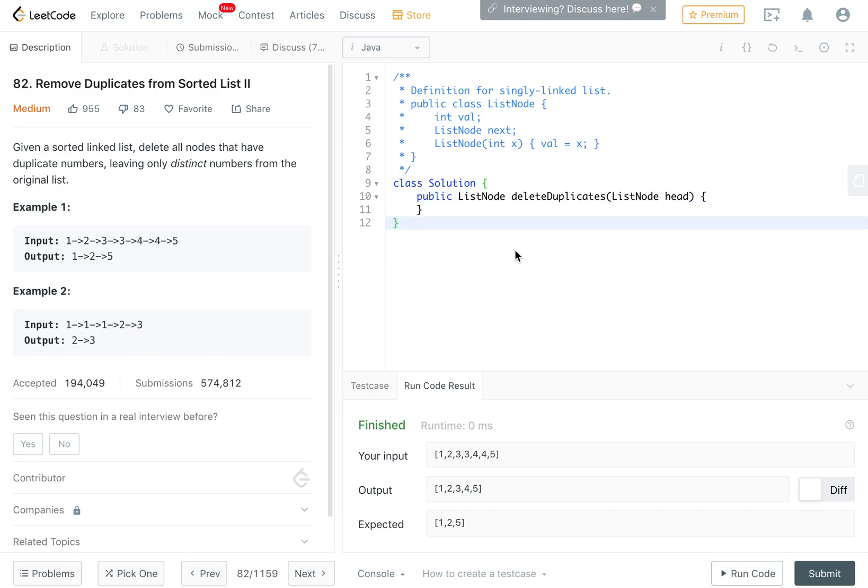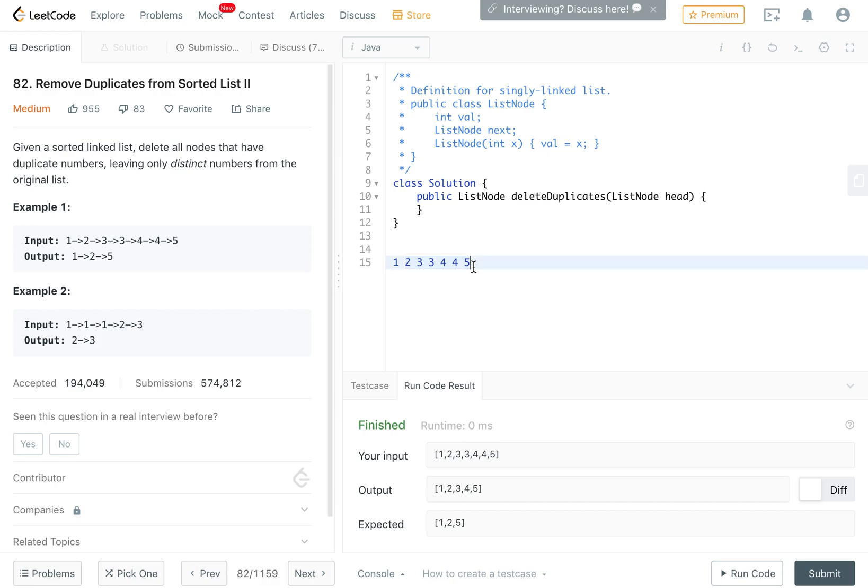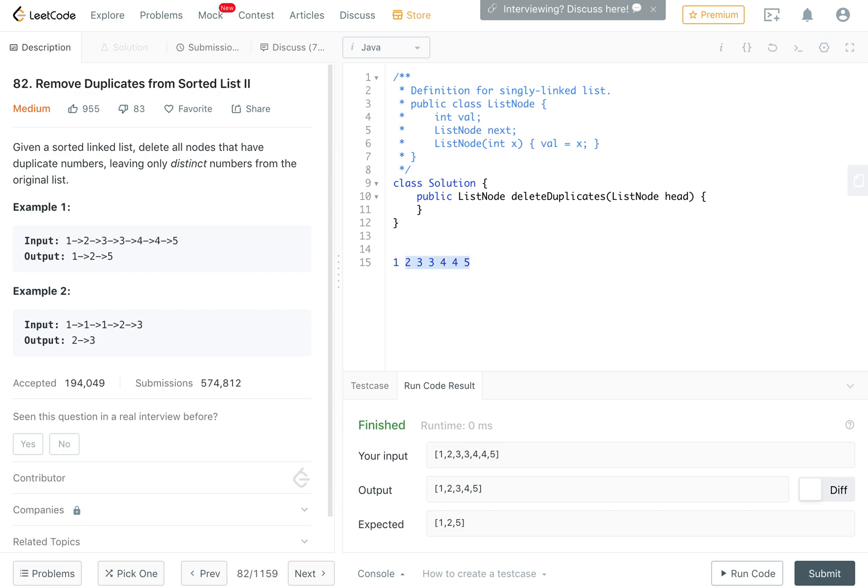The solution I'm thinking of is a recursive solution. For example, if we have 1, 2, 3, 3, 4, 4, 5, we can think of a linked list as a head and another list, which we can use to recurse. If the head and the next one are different, we recurse with the remainder of the list and return head. Otherwise, we find the first unique number in the list that's not equal to the head and then recurse with that number.